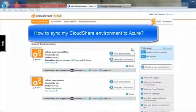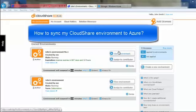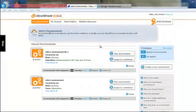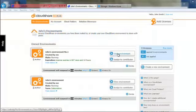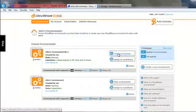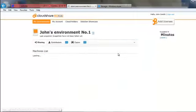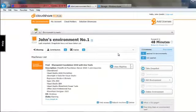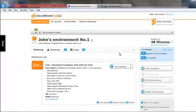I'm going to record for you a video of how to use CloudShare's integration with Azure Storage to sync your content from your development and testing environments inside of CloudShare with Azure production environments.